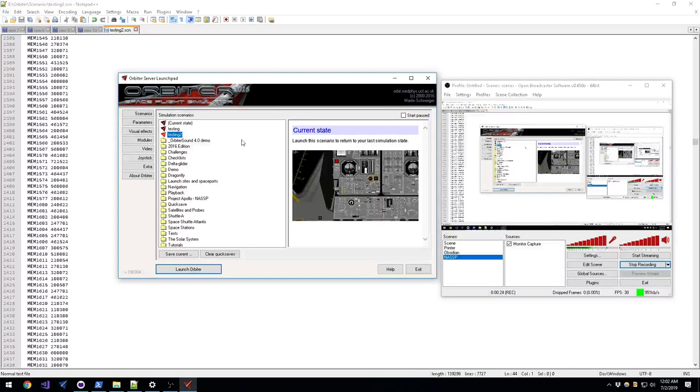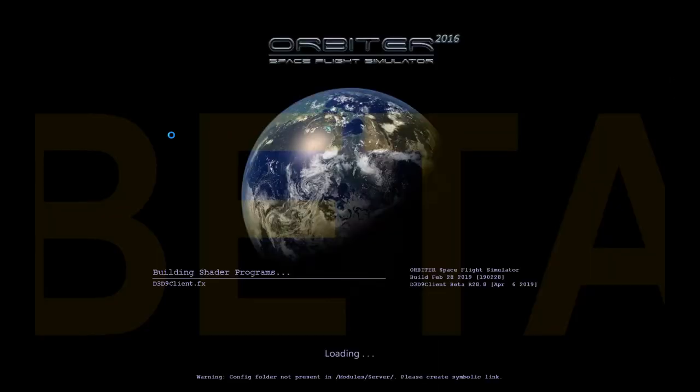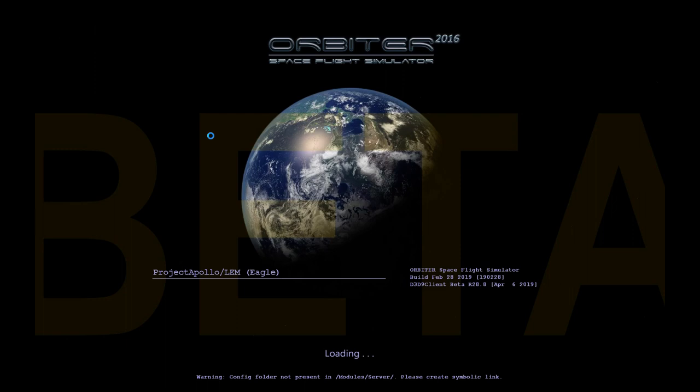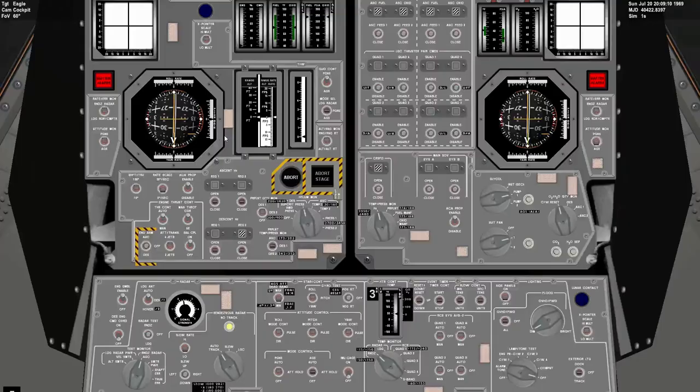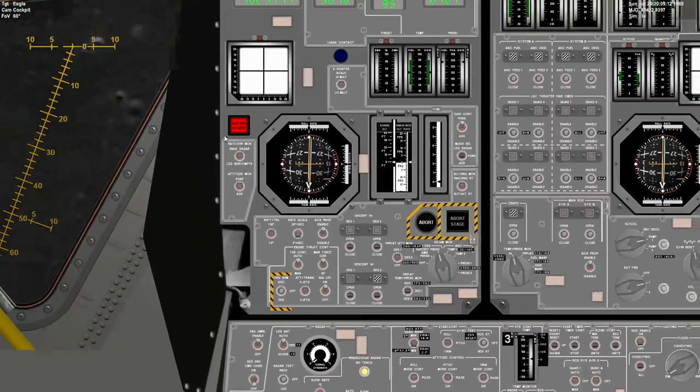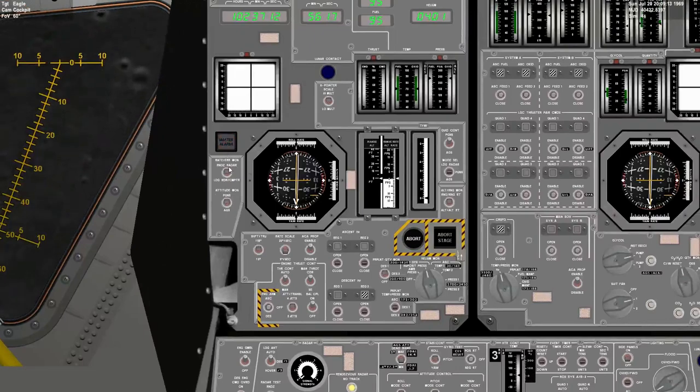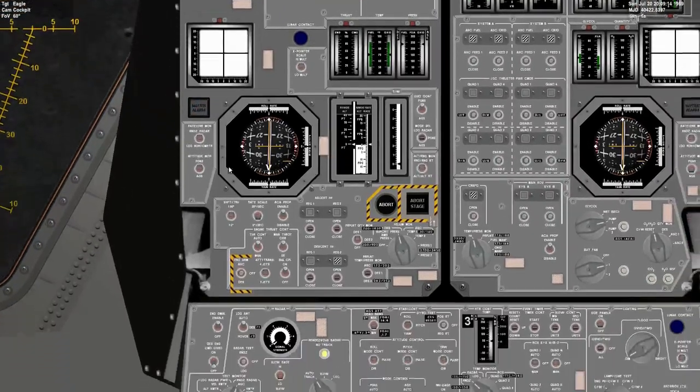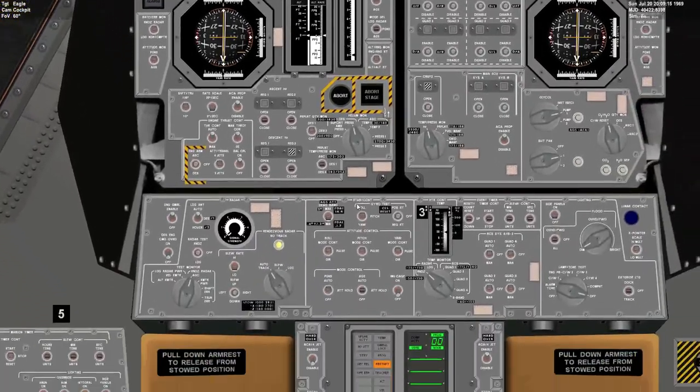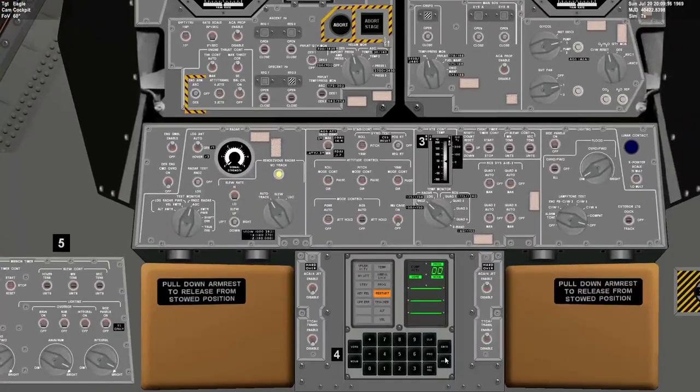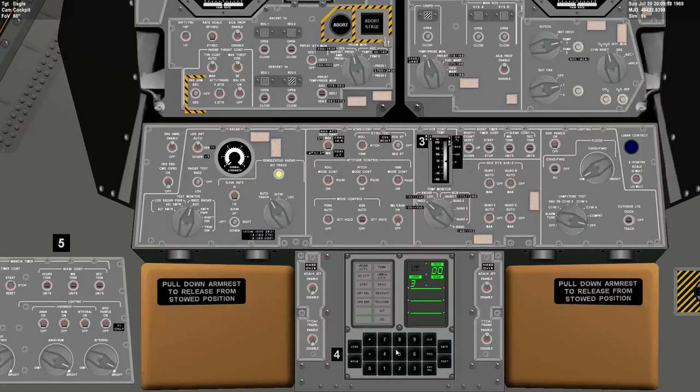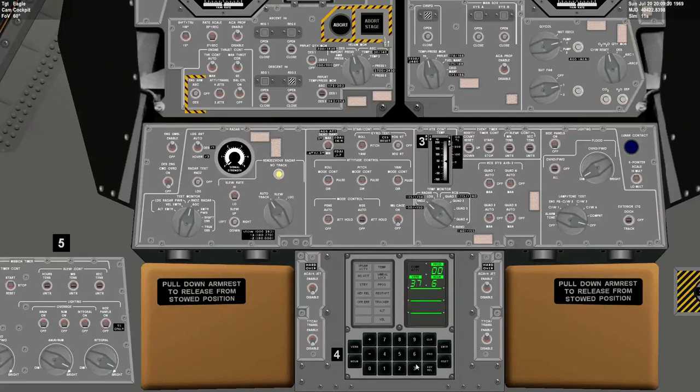So I'm gonna go ahead and fire up my testing scenario here to demonstrate. Hopefully this loads correctly. Yeah, looks good. So I'm gonna go ahead and start up P63.